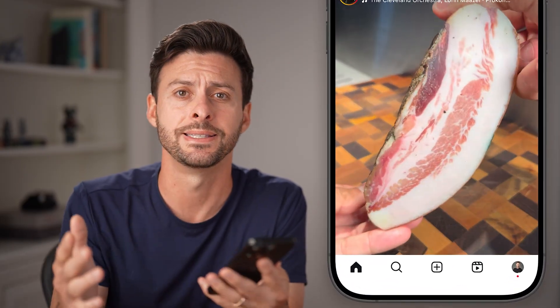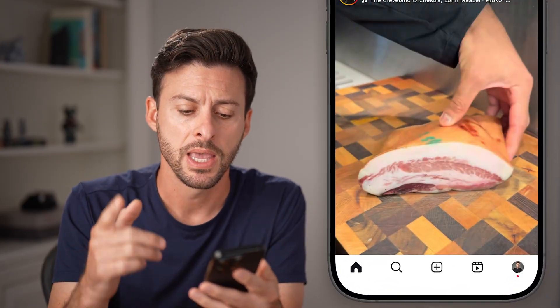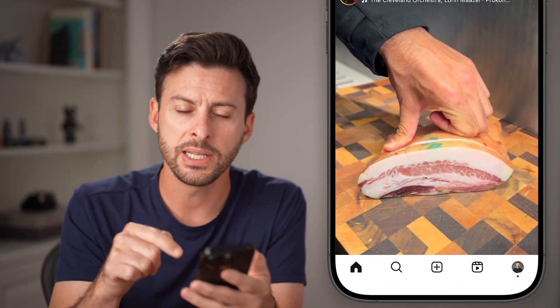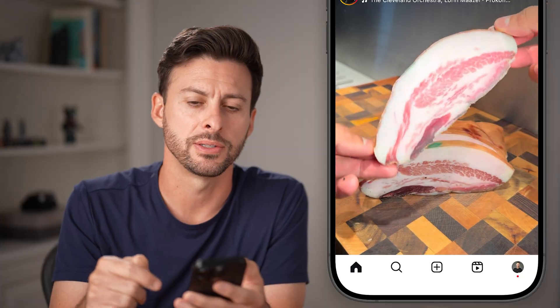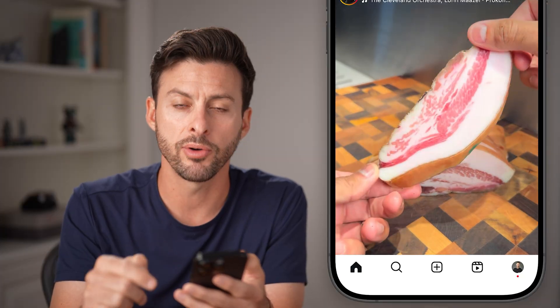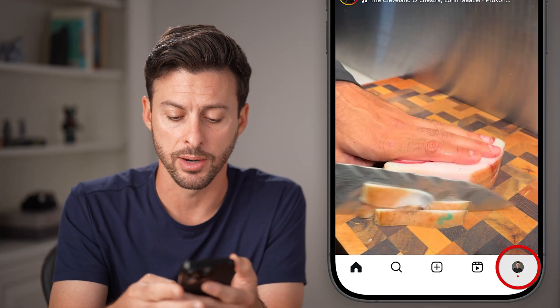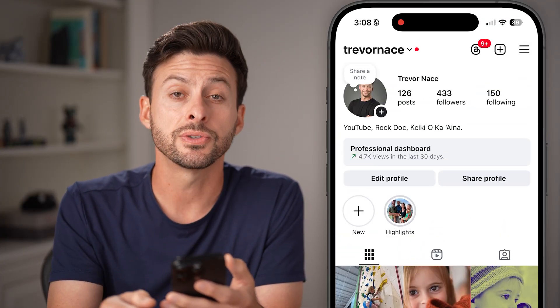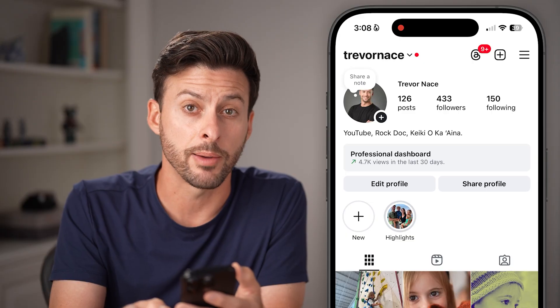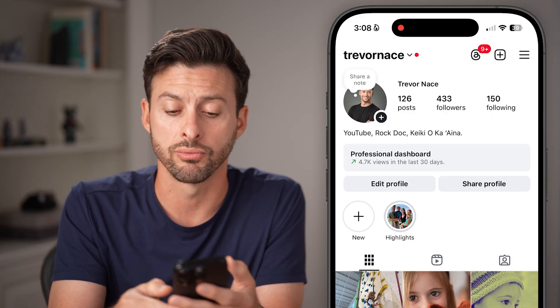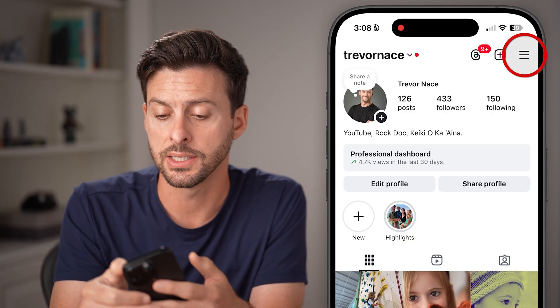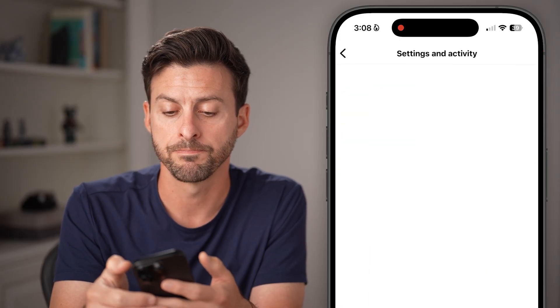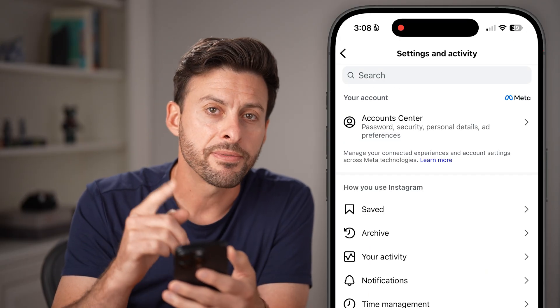Open up the Instagram app on your iPhone or Android — it works the exact same. From here, we need to get to your settings. Tap on the profile icon at the bottom right, and then you'll see at the very top right those three lines — tap on that.